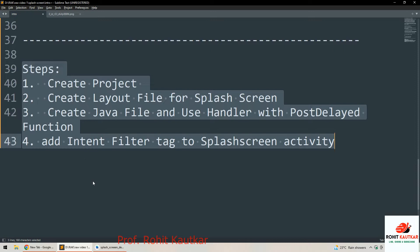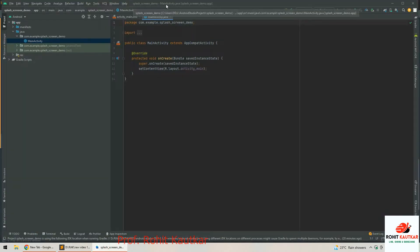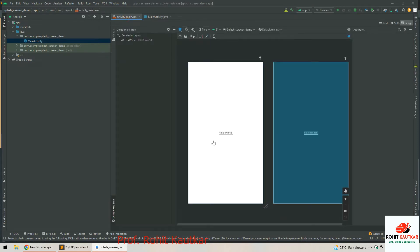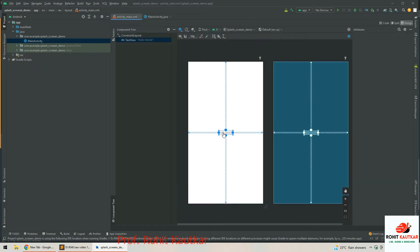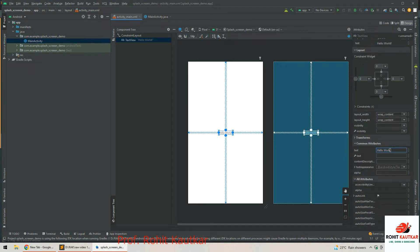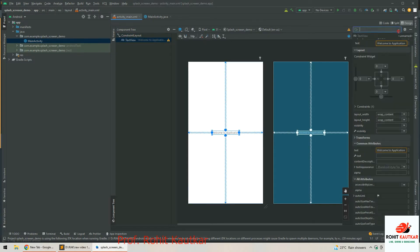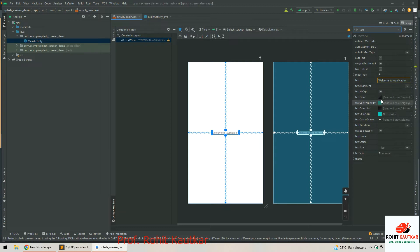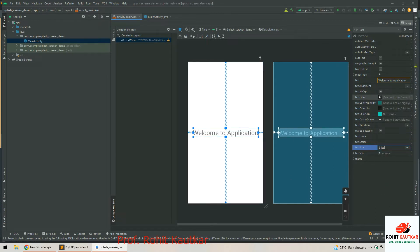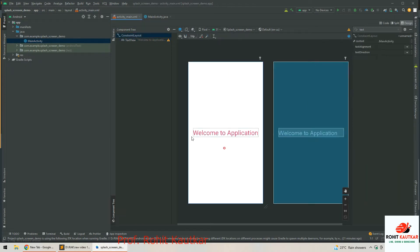Now I will take you to Android Studio where I have already created the project 'Splash Screen Demo.' You can see we have the Hello World activity and the Java file. I am going to rename this and edit the text. We will change the text size to 34 so it is visible, and change the text color.